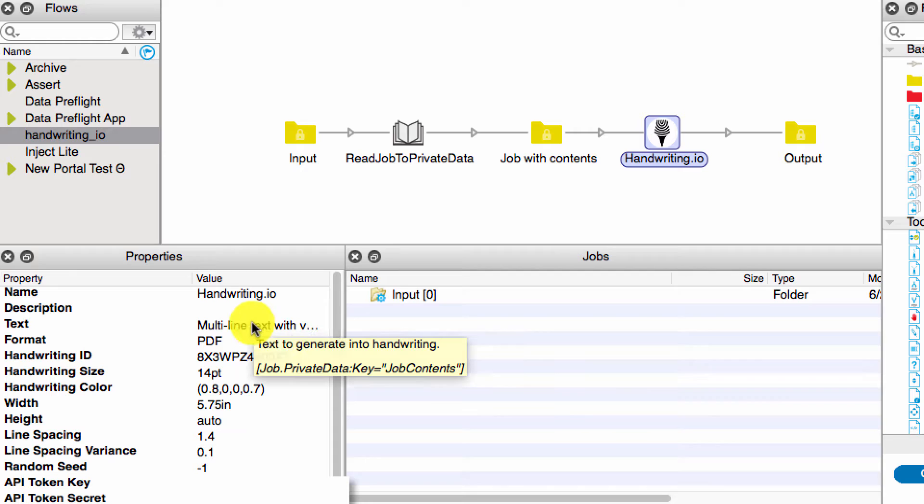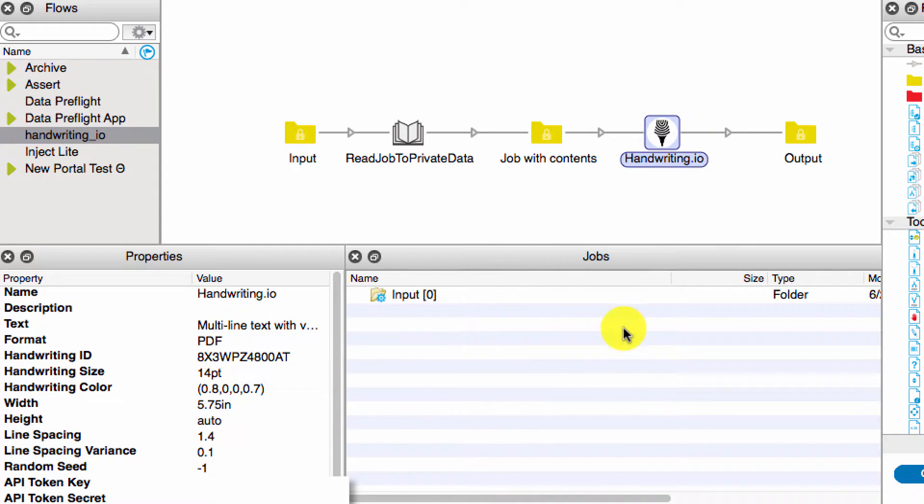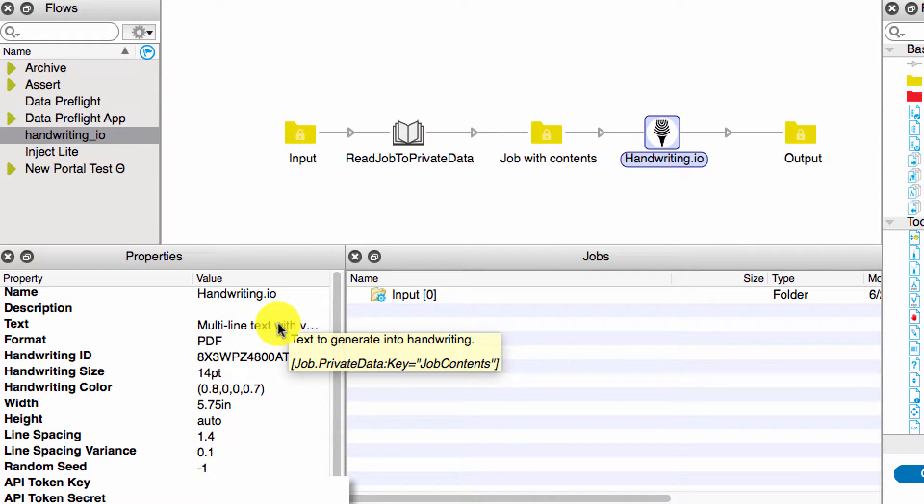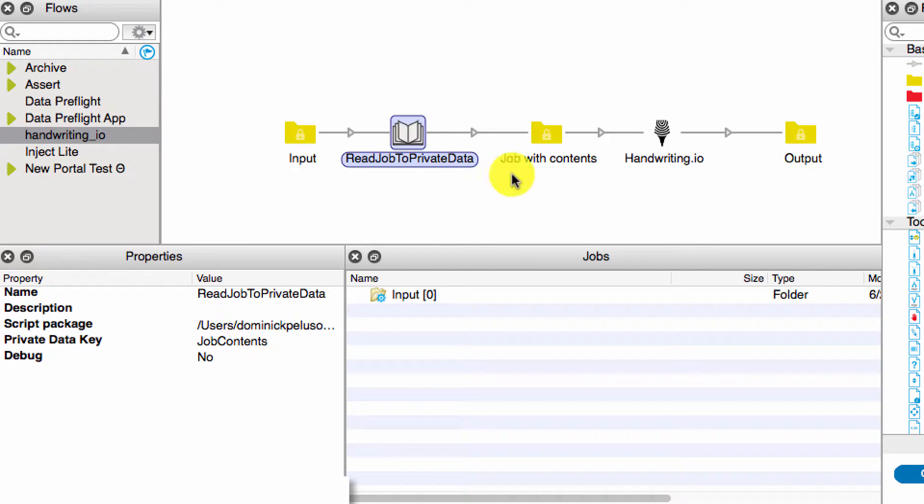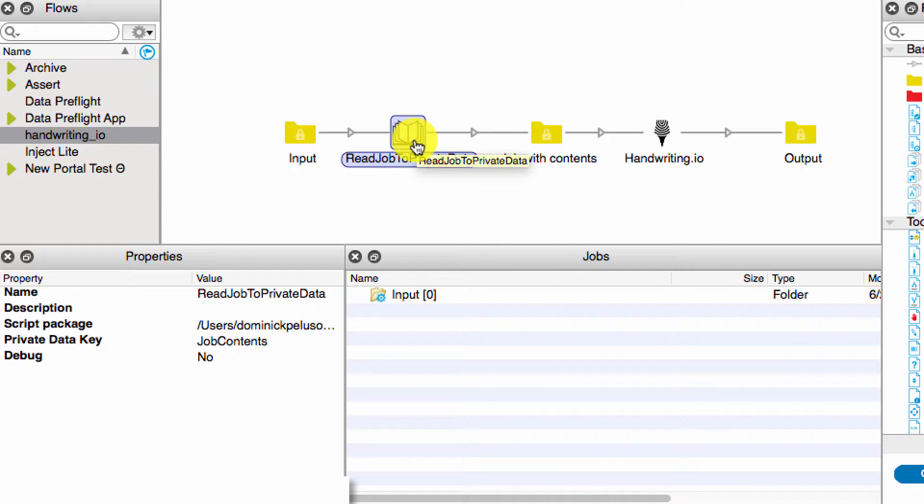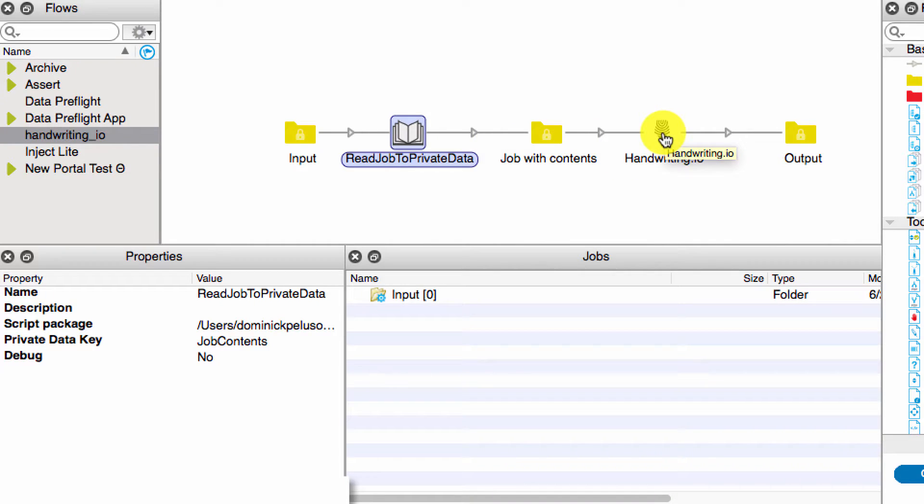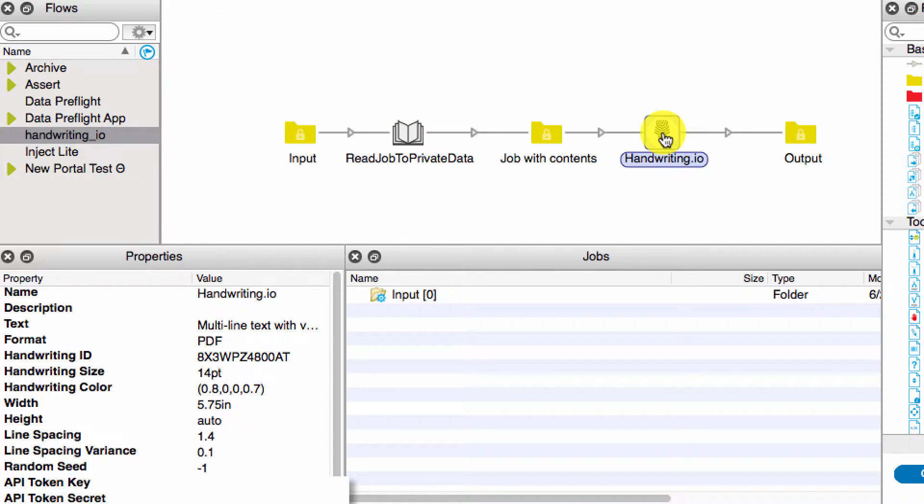The other required field is the text. You can test it out by just putting an inline value there. In this case, what I'm doing is I'm using a private data key, which my key is called job contents. I'm actually feeding it from this script. All this script does is it reads a text file and takes the body of that text file and writes it to private data, which is then being fed into the handwriting.io to generate the handwriting.